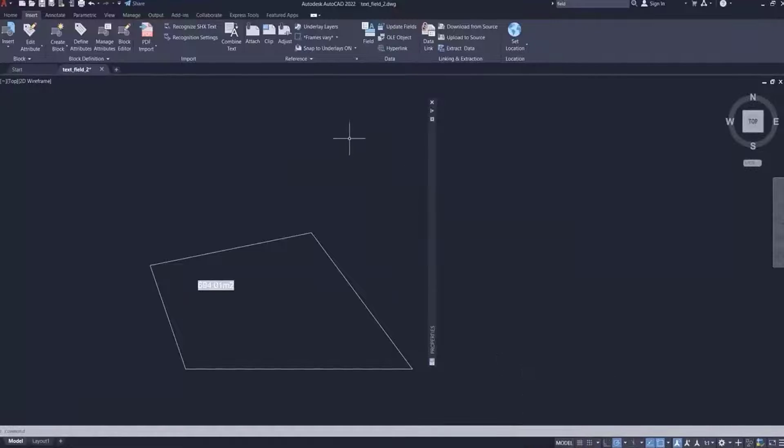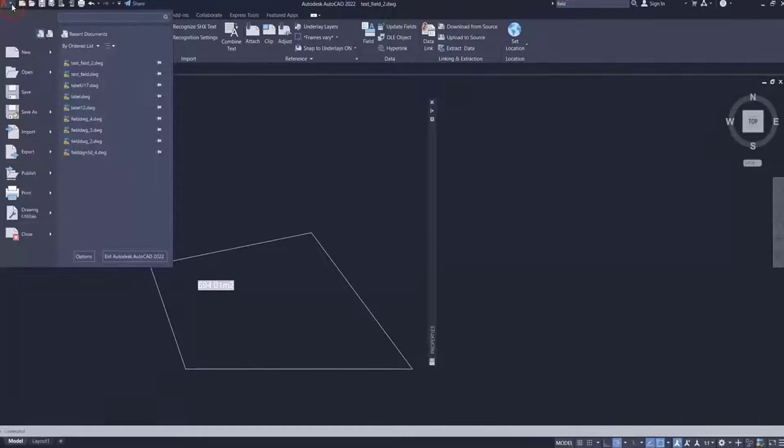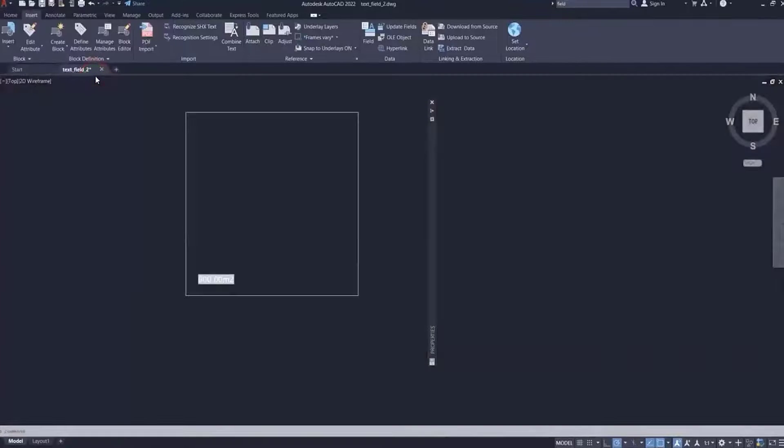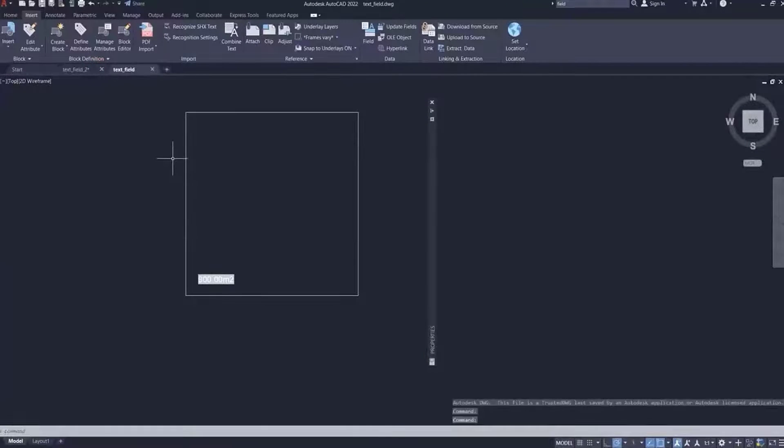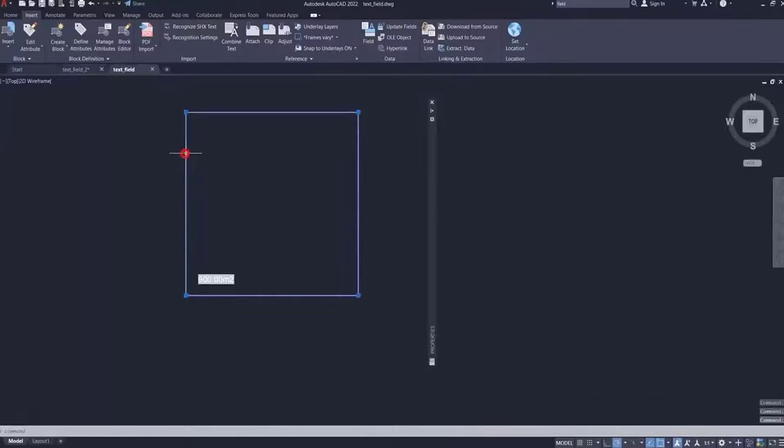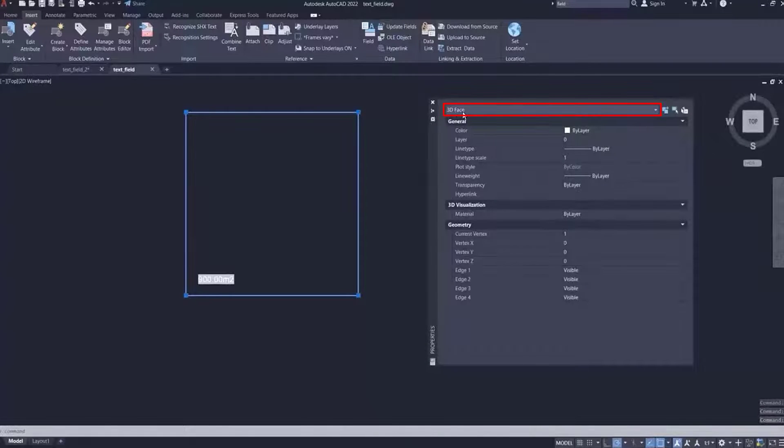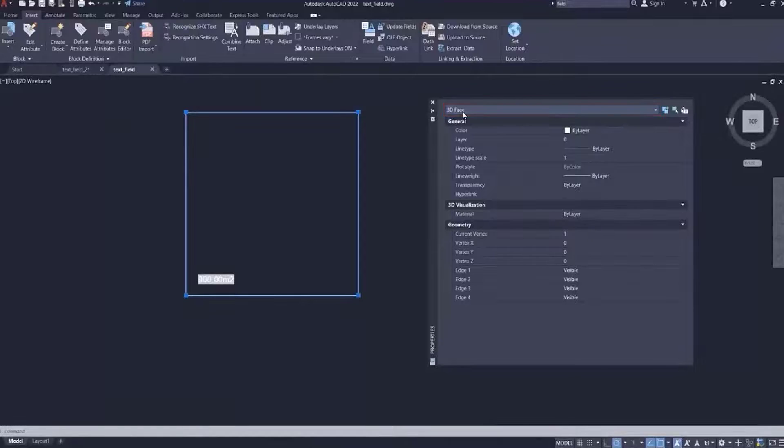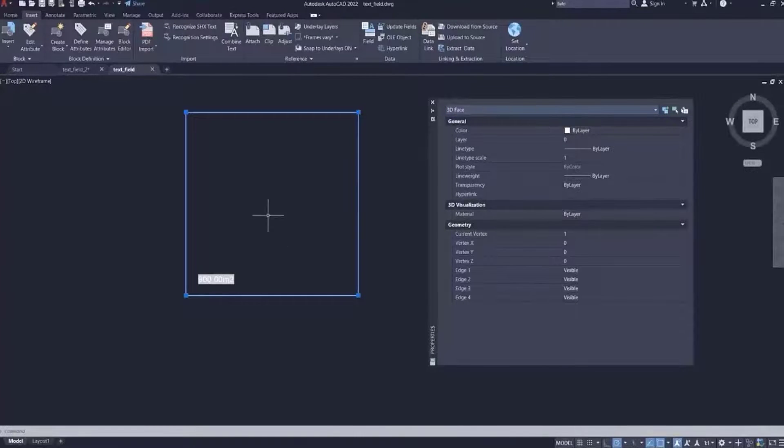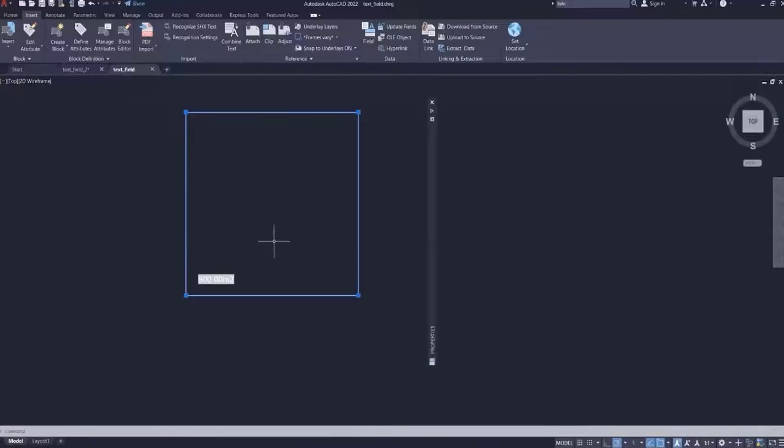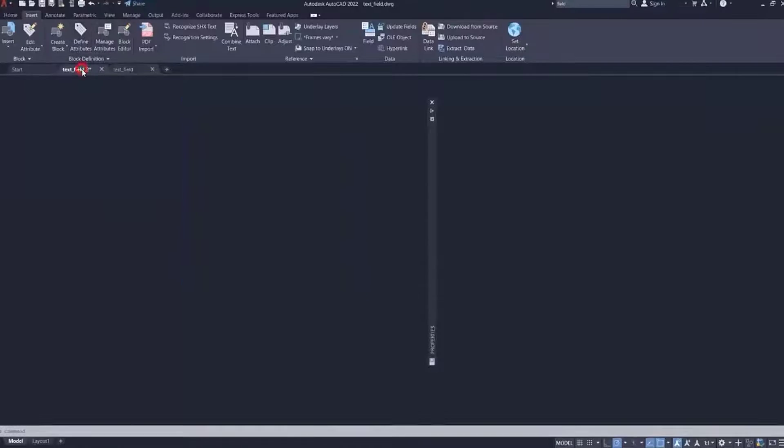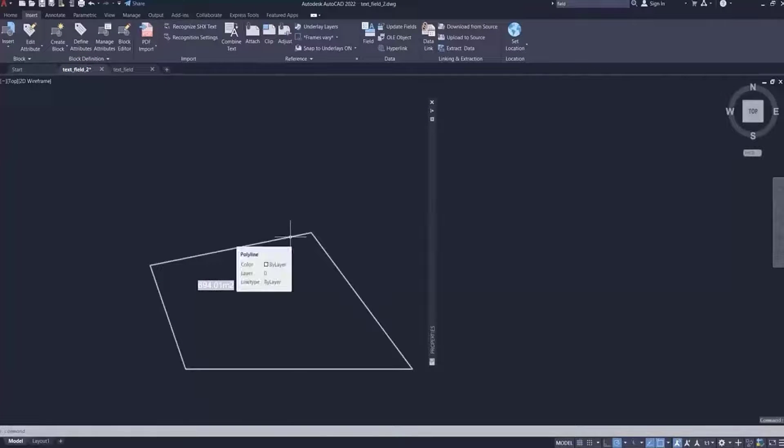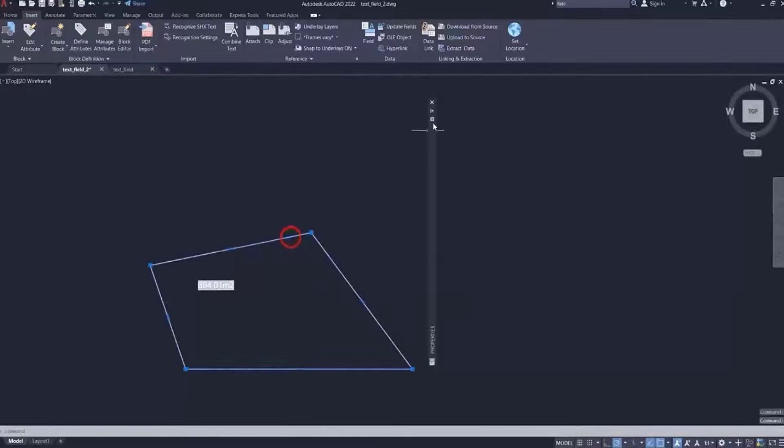So to demonstrate or to show why this didn't work before, let's go to our first file. And if you actually select this element, and we go to the Properties, we'll notice that it was a 3D face. And that's what that face entity option was in MicroStation. And this is why this didn't work. But now if we go back to our second file and do the same thing, we notice that this is a polyline.